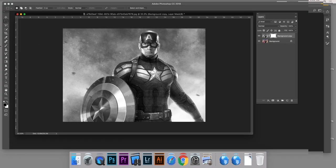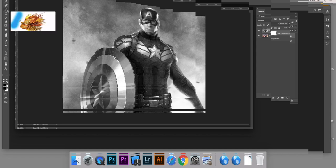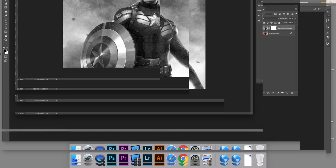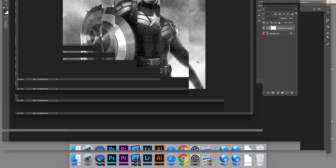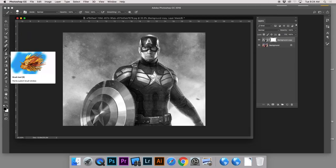Everywhere that you paint black on this mask is going to cover up what's on this layer and reveal what's on the layer below it. Click on the paintbrush tool in the tool palette. Now look at the bottom of the tool palette at the foreground and background colors. Press the letter D to set default colors, then press X to flip them. What you need is black on top of white — black as the foreground color — so your paintbrush is loaded with black.